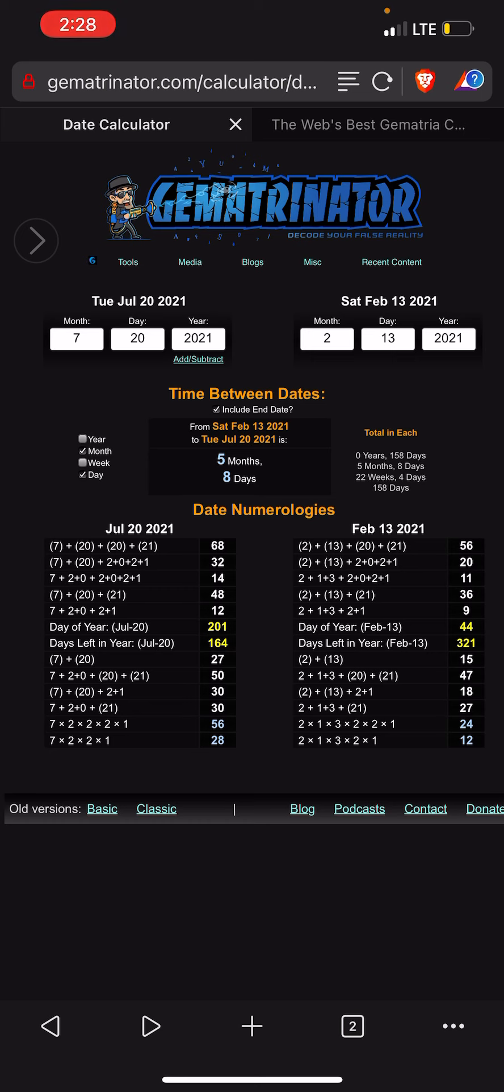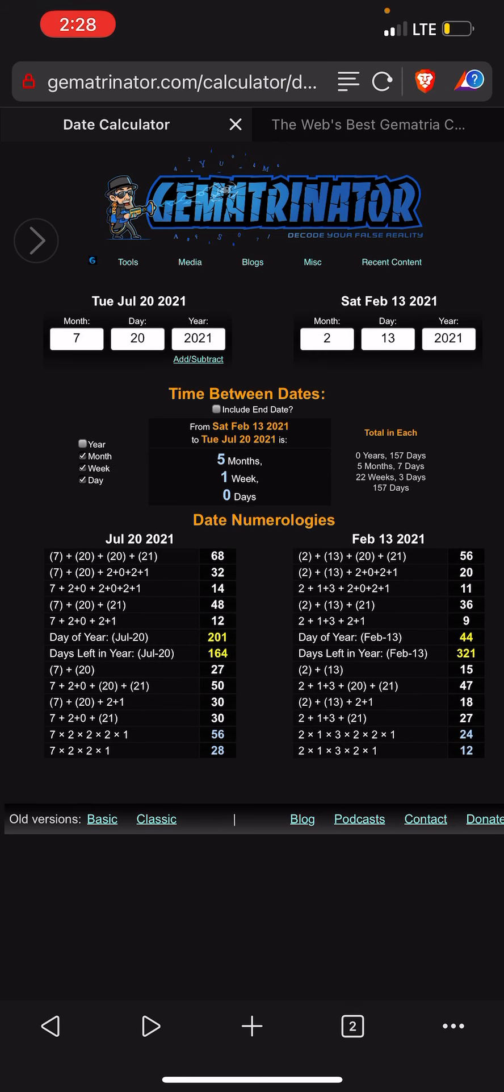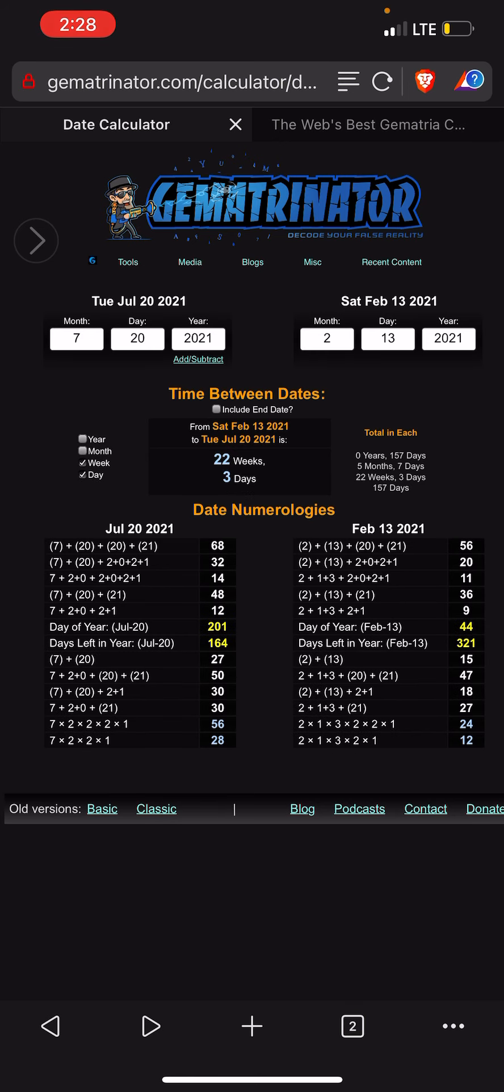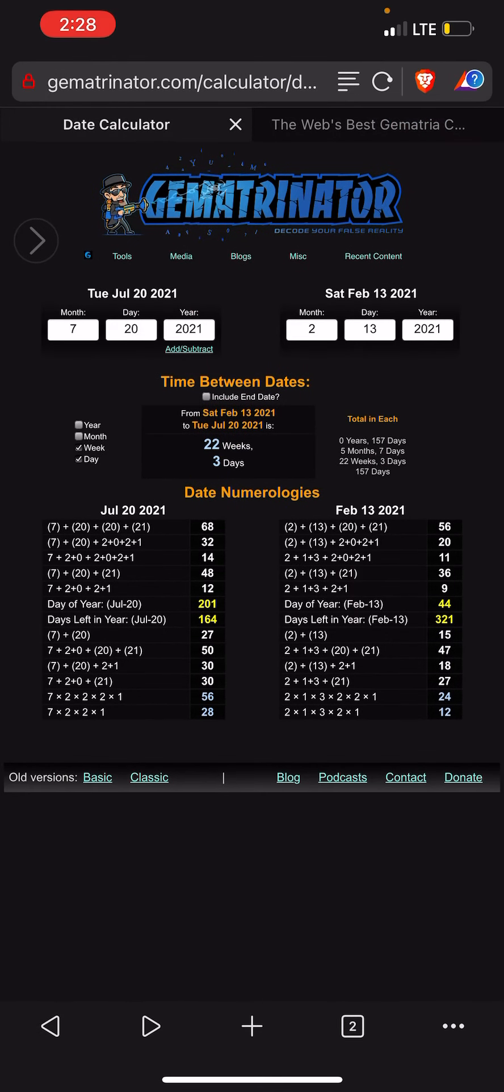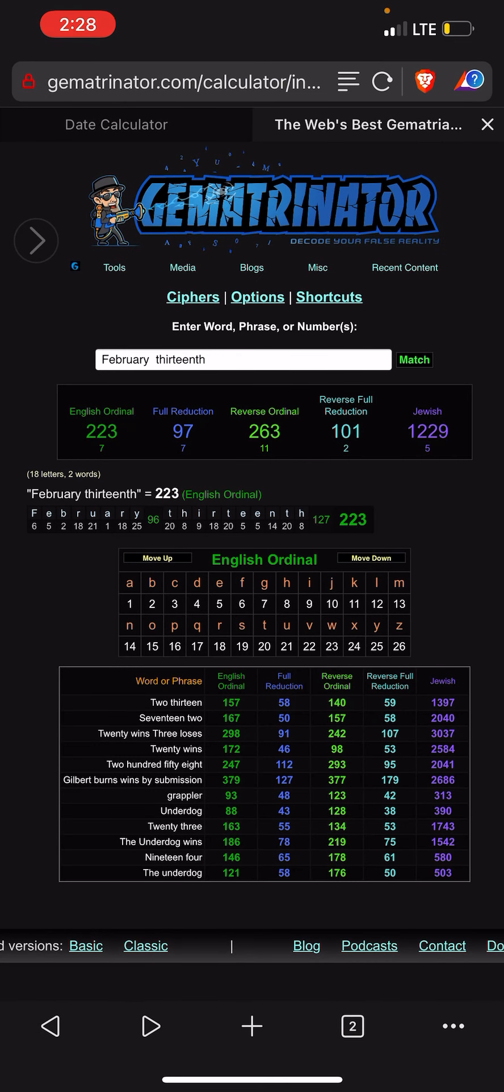Look at this. 22 weeks, 3 days. 223 is the 48th prime number though. February 13th, 223.